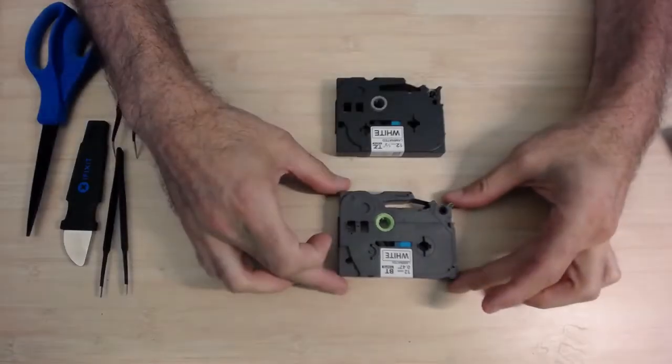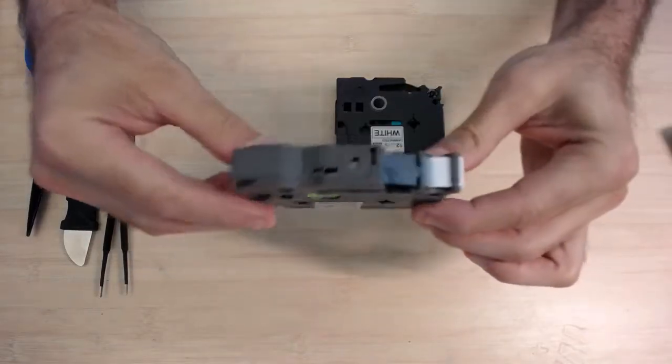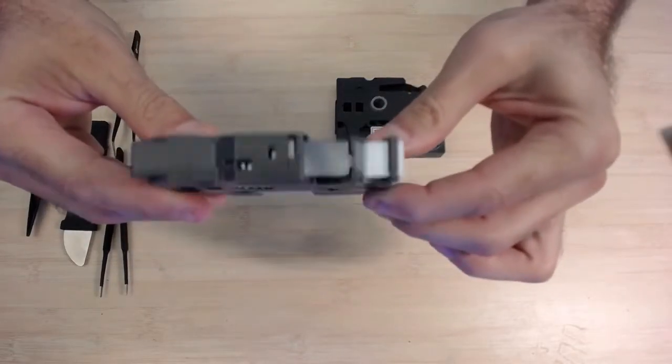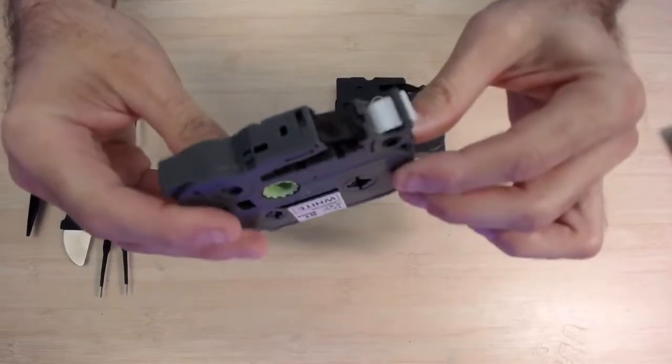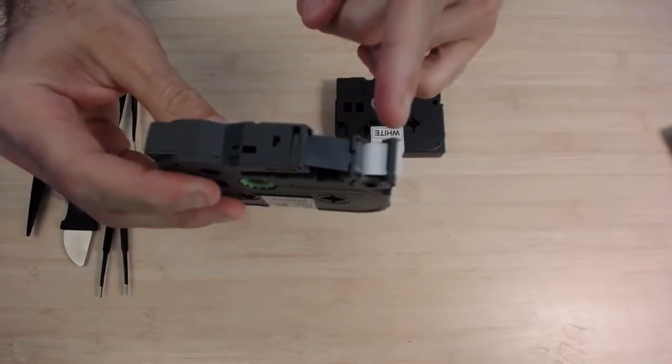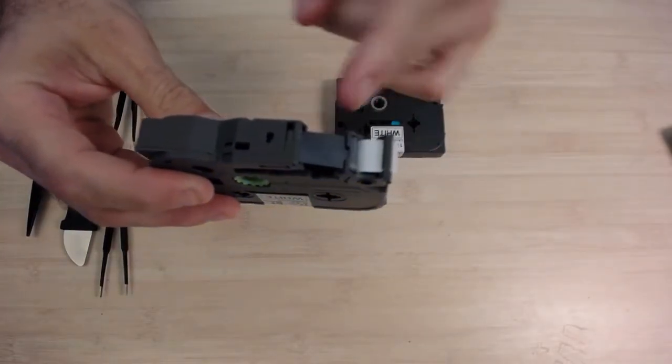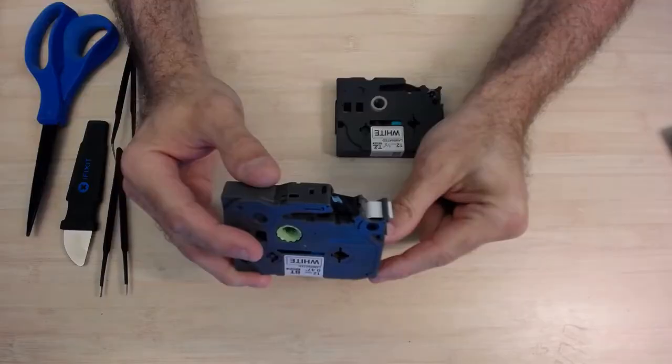Hi, and welcome to a video about fixing TZE tapes. Let's take a look at this functional cassette. On the right side, we see the white ribbon, and in the middle part, we see the black ribbon.